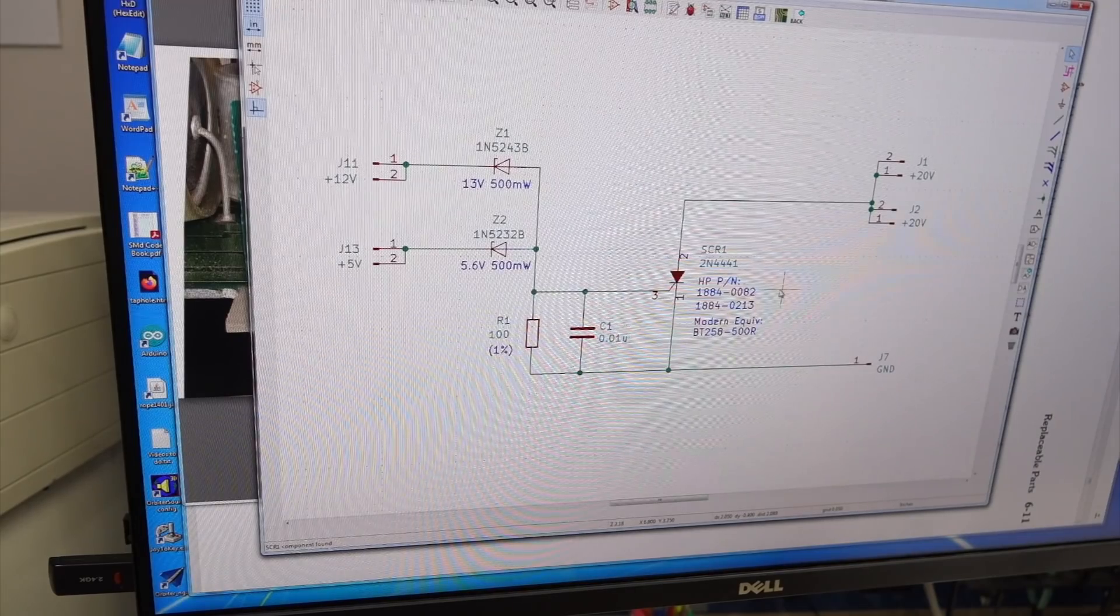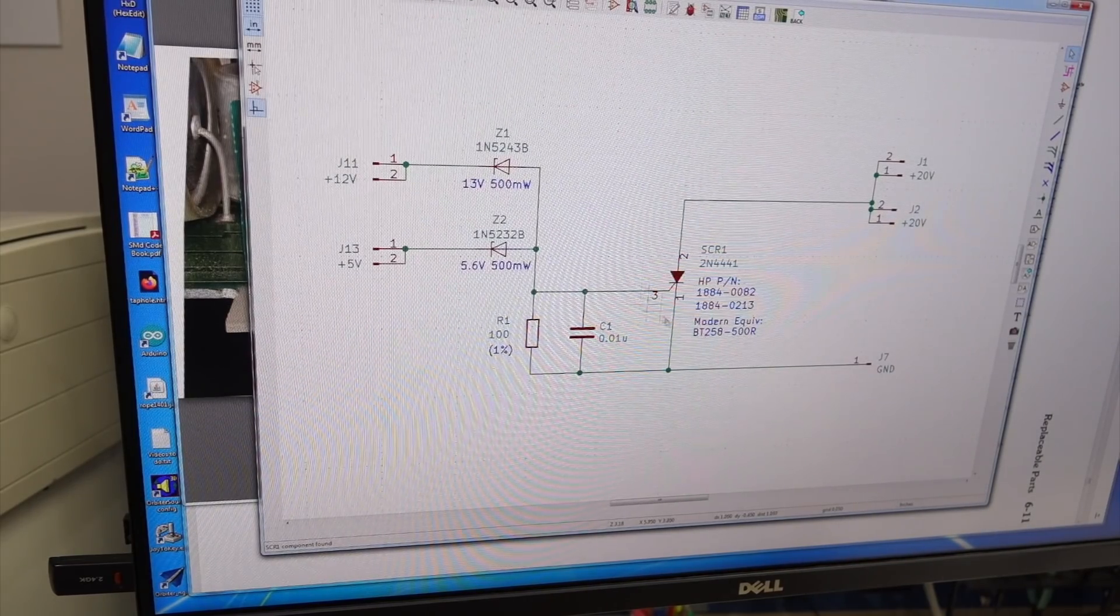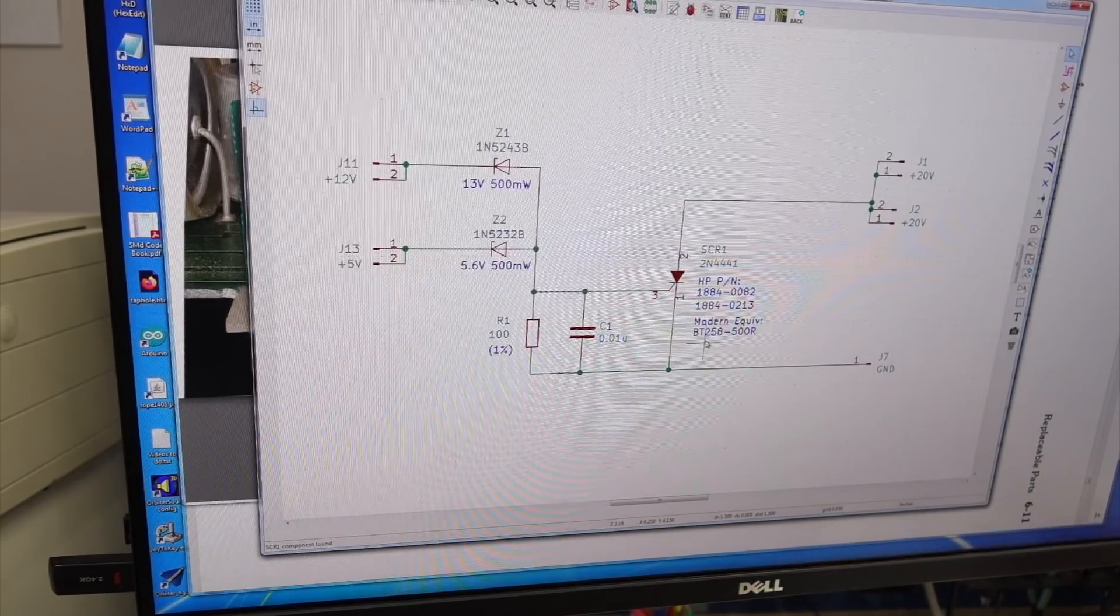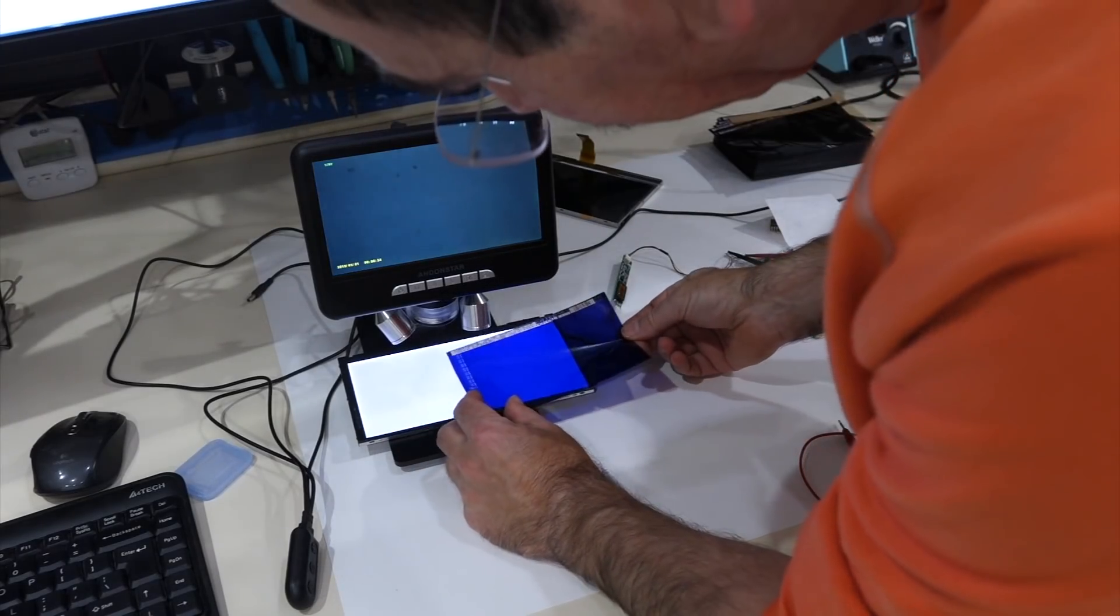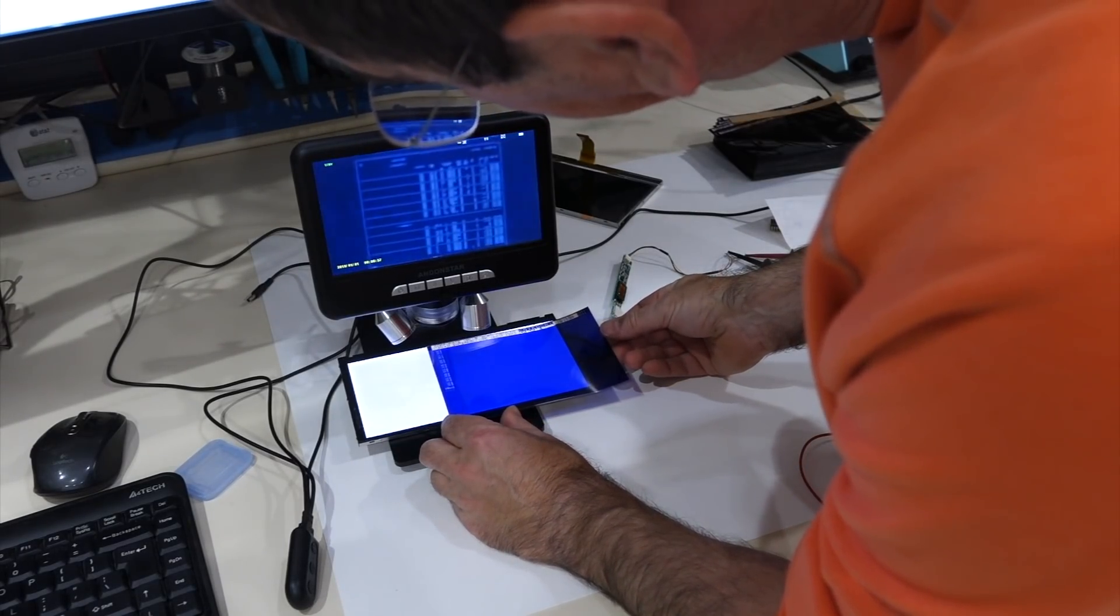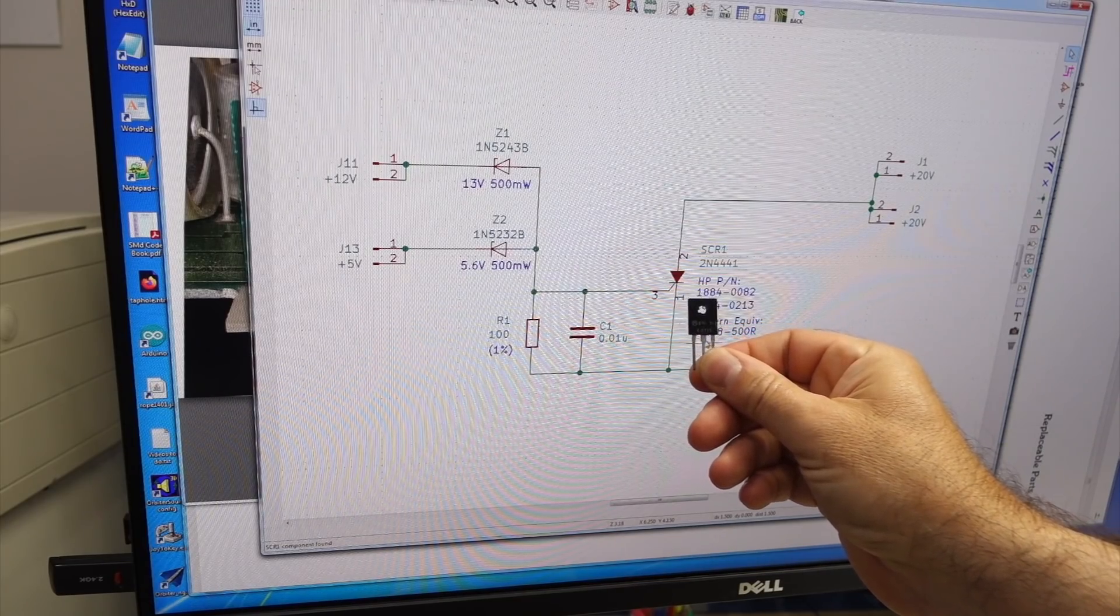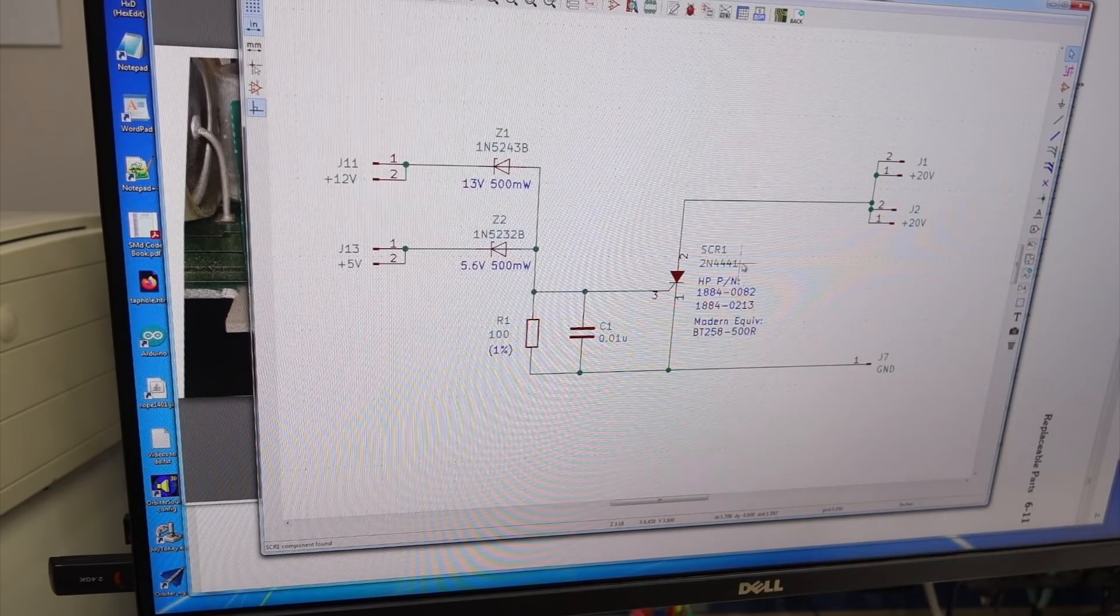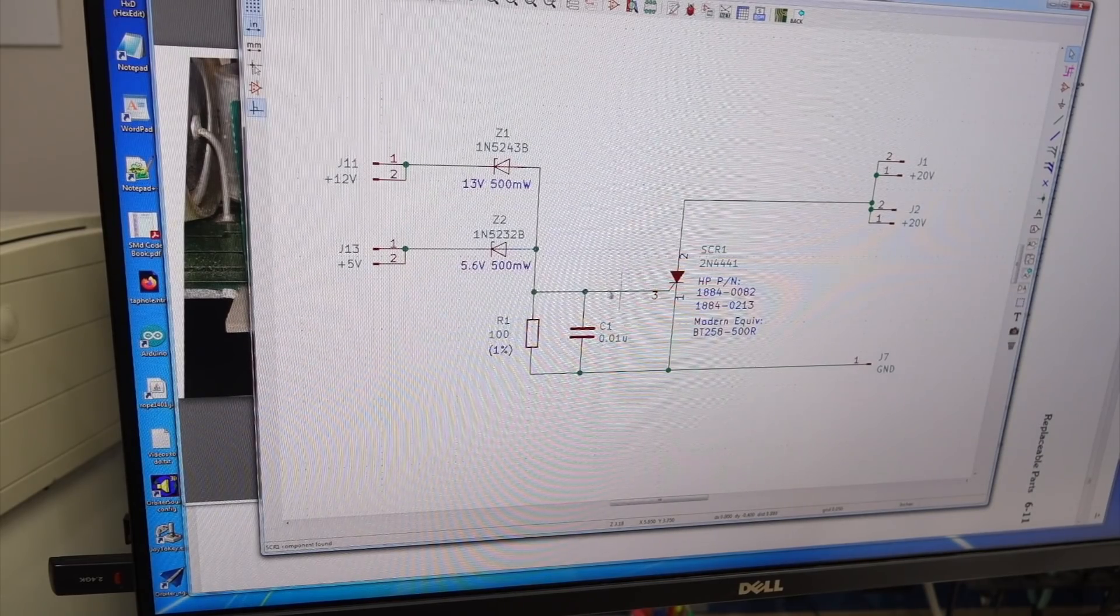You have our SCR, and so I have, there are some modern ones, but it turns out, thanks to the microfiche that were given to me by a viewer, that I actually had a previously unidentified part in my collection. And this is exactly what they use. This is a version of the 2N4441. So I have the exact original part.